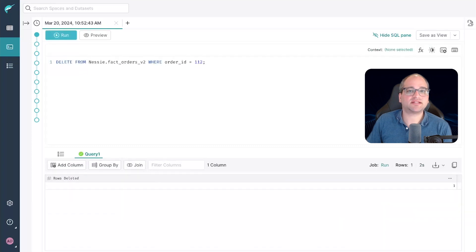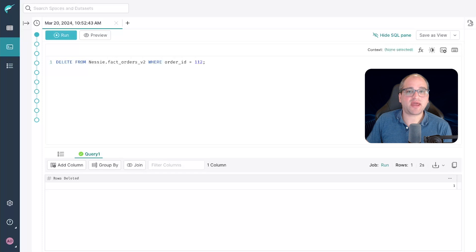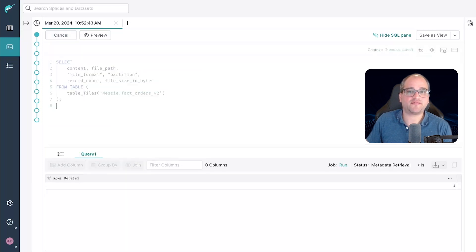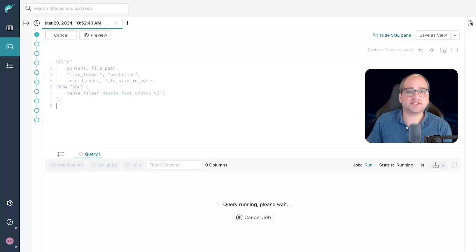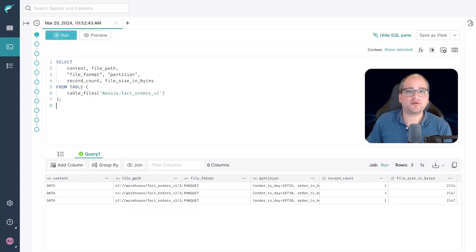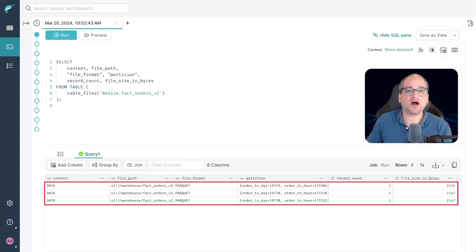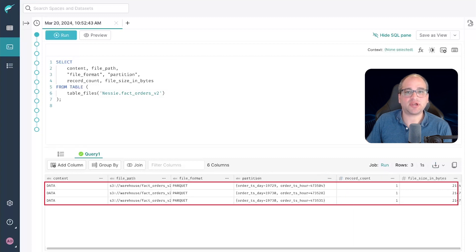Now let's go back to the files iceberg metadata table and look at the underlying data files. Sure enough, even though we deleted a row, our current snapshot still has precisely the same number of parquet files, namely three.